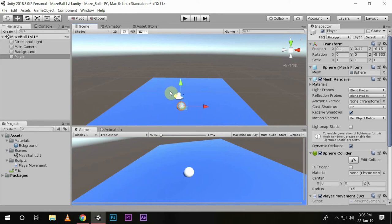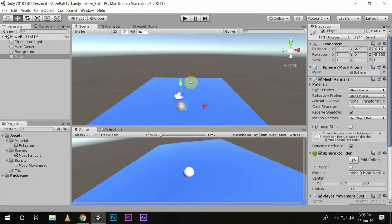And a private Vector3 variable offset, which we are setting as private because we want to set it here inside the script only. Now in this offset variable, we will calculate the difference of position between our player object and camera object and update the position of our camera object accordingly so our camera follows our player from a fixed distance.